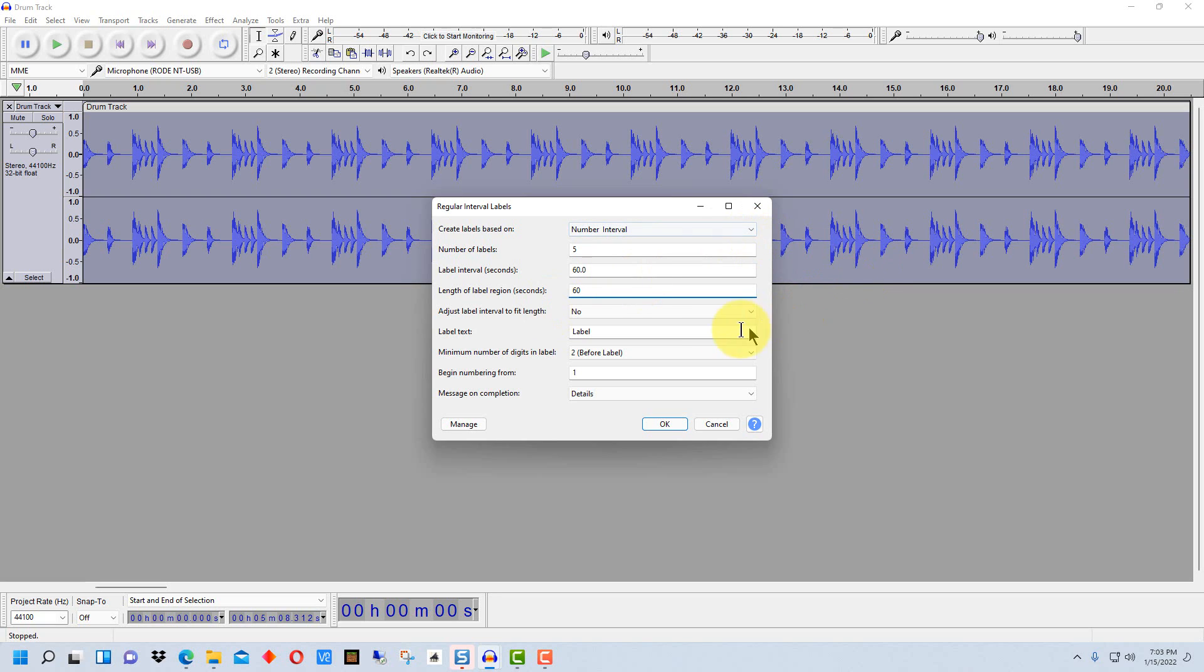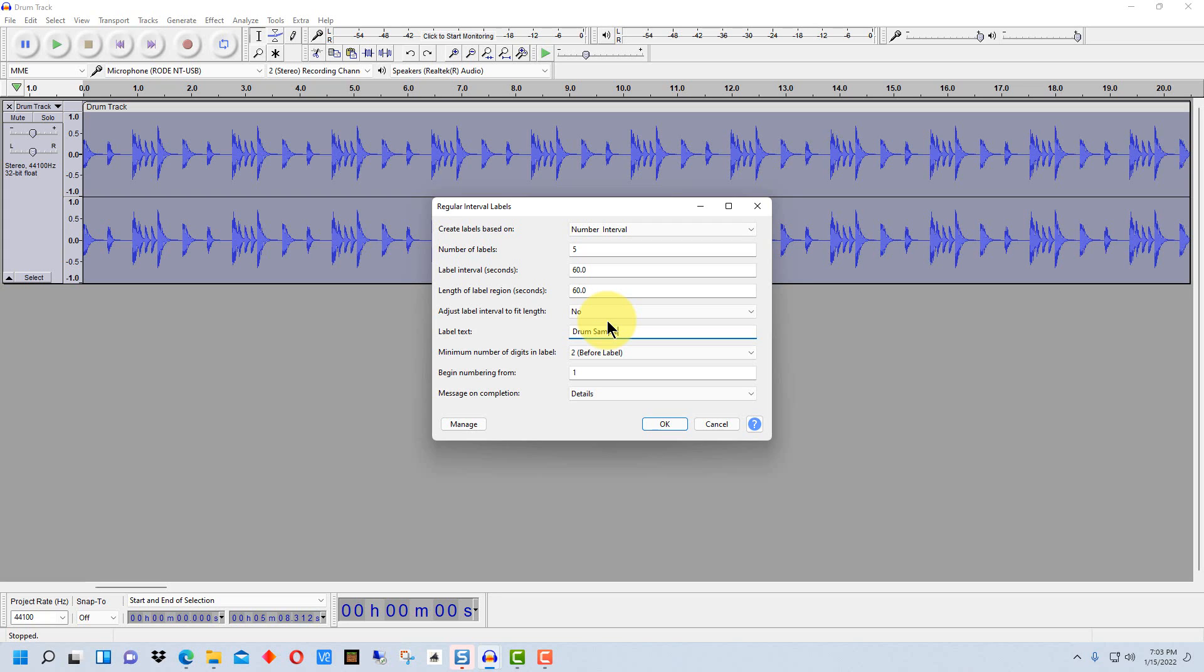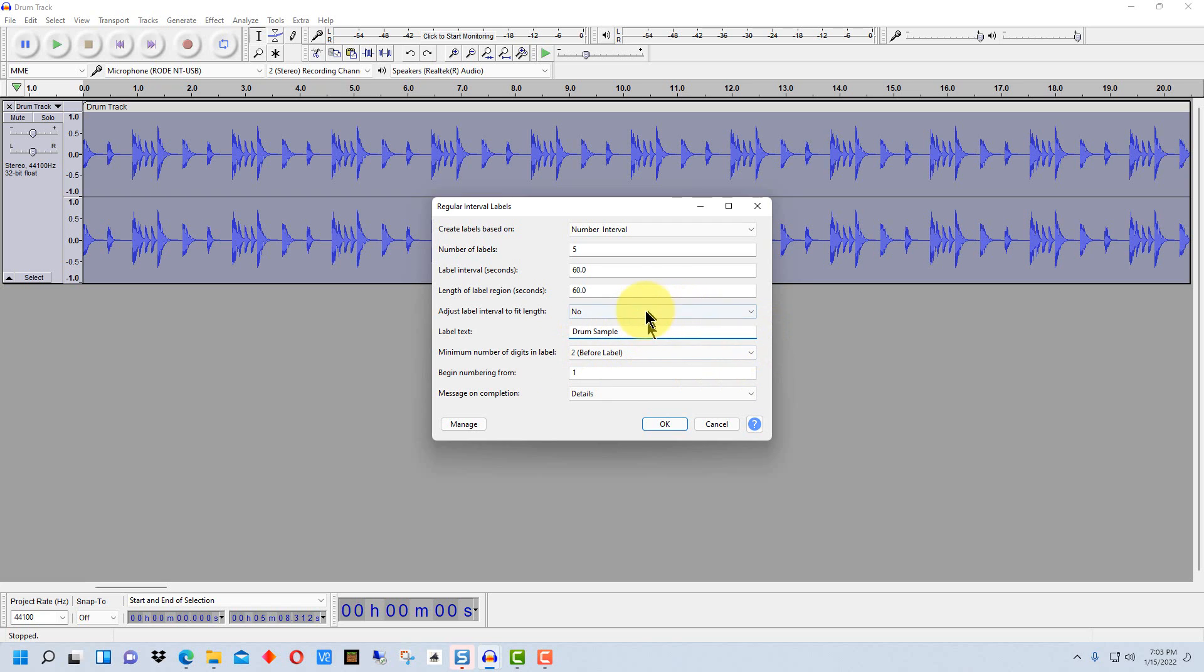So then if we go down here it says what do you want the label. Here you can label this whatever you would like. I'm going to label this as drum sample because this track is a drum track. And the rest of this you can use as default and it will put a number in front of each one, so it'll number all of the files or all the labels and put the name after it, so you'll end up with files with a number and a name that you designate.